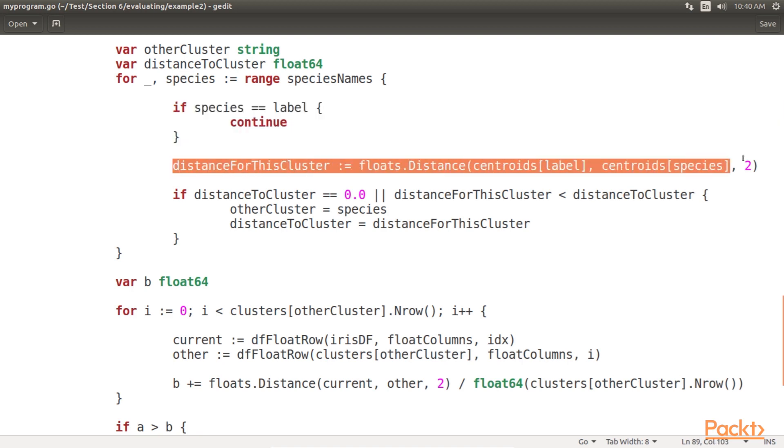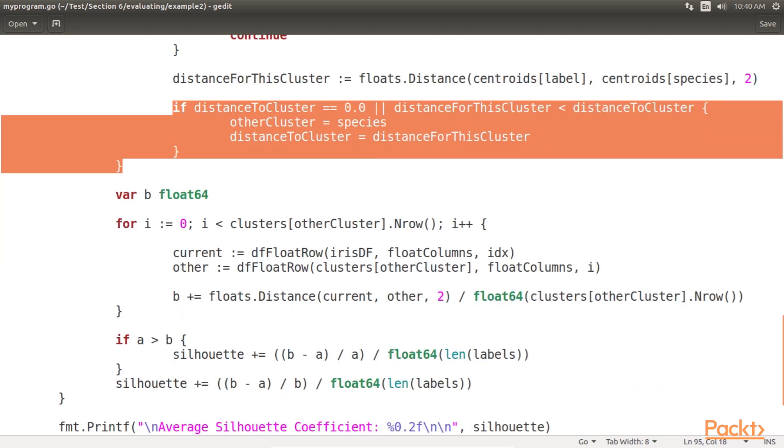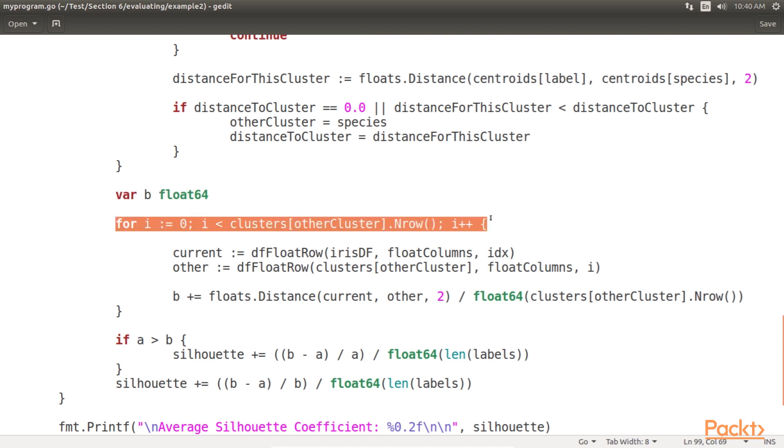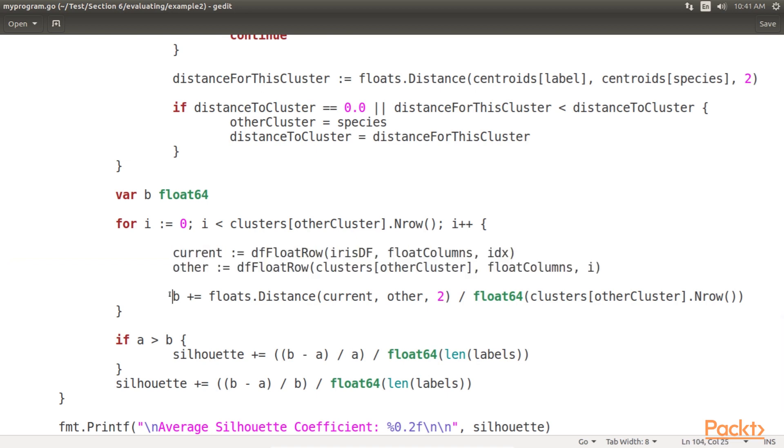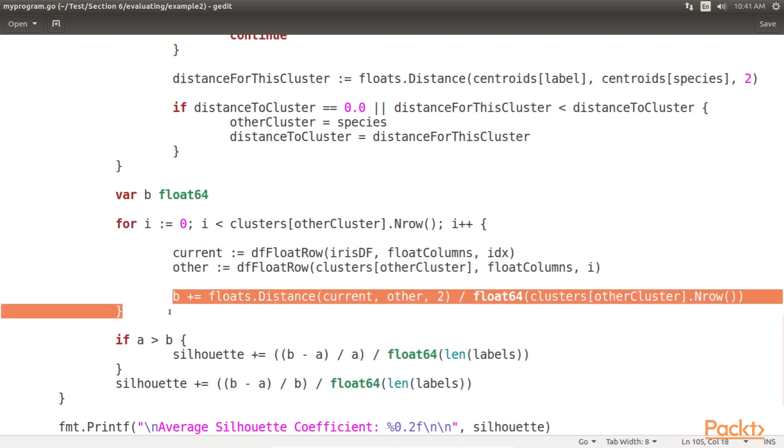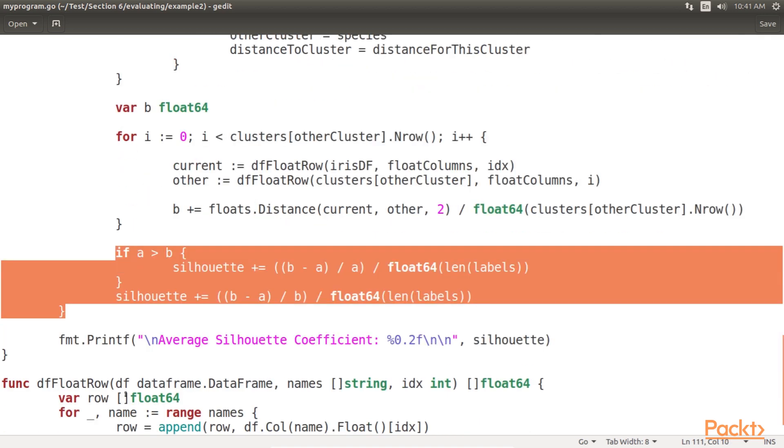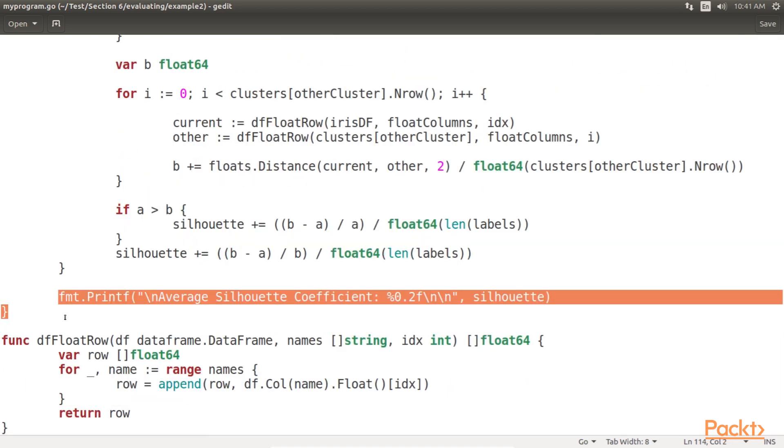Here, we calculate the distance to the cluster from the current cluster, and replace the current cluster if relevant. This line is used to store our accumulated value for B, and we then loop over the data points in the nearest other cluster. We then get the data point for comparison. We then add this data point to B. Finally, we add this to the average silhouette coefficient, and output the final average silhouette coefficient.